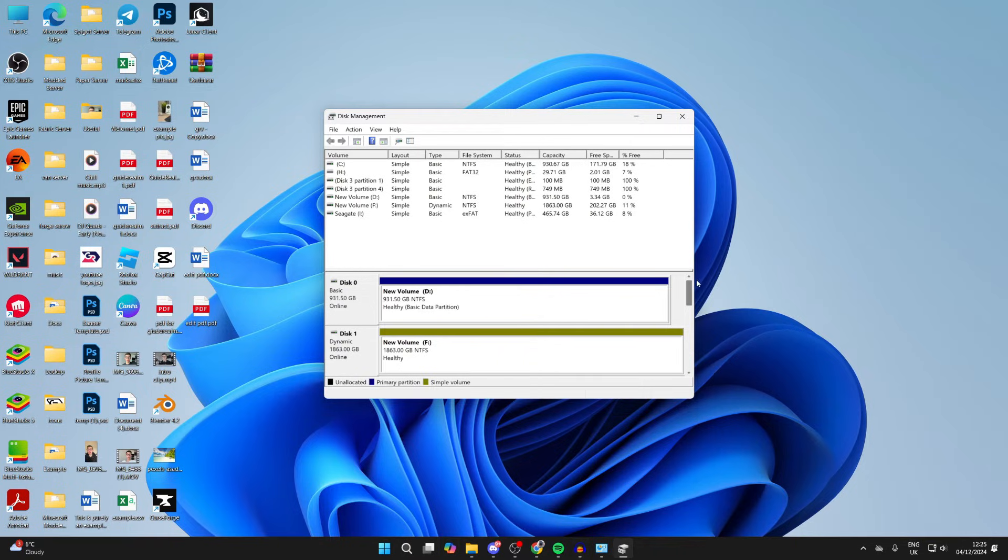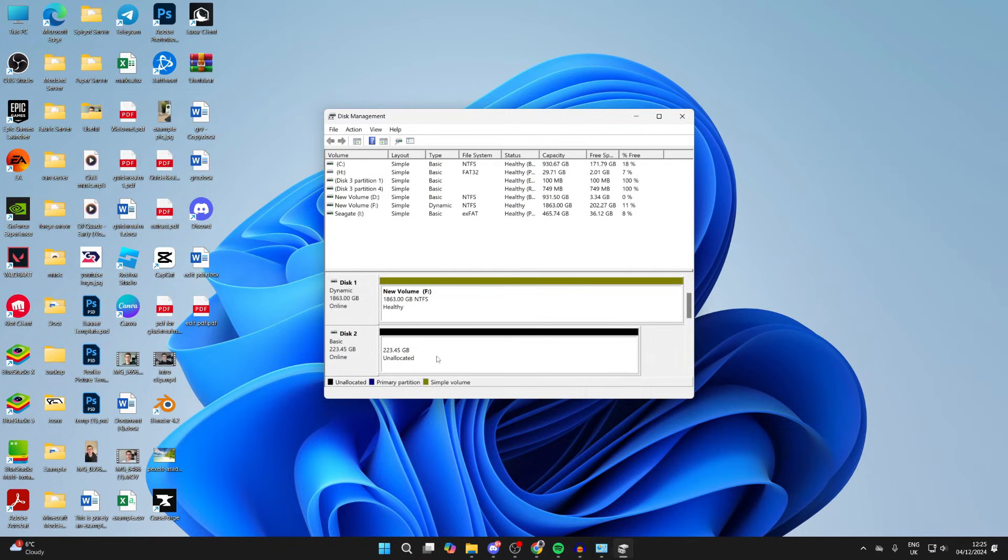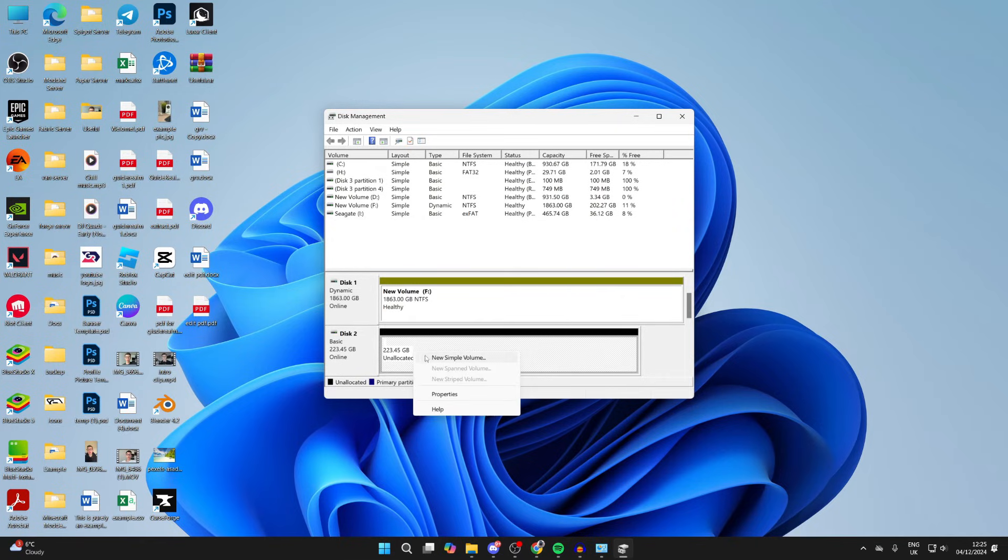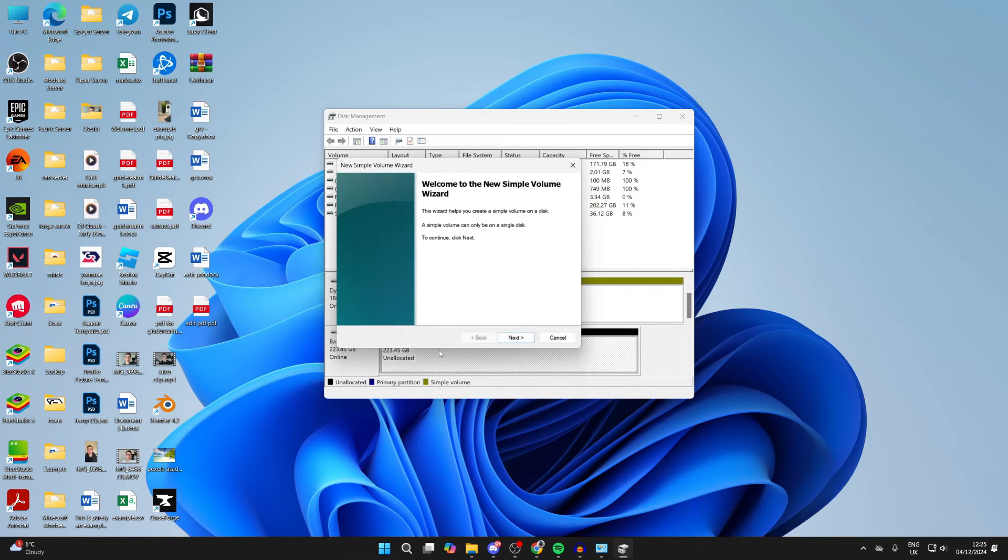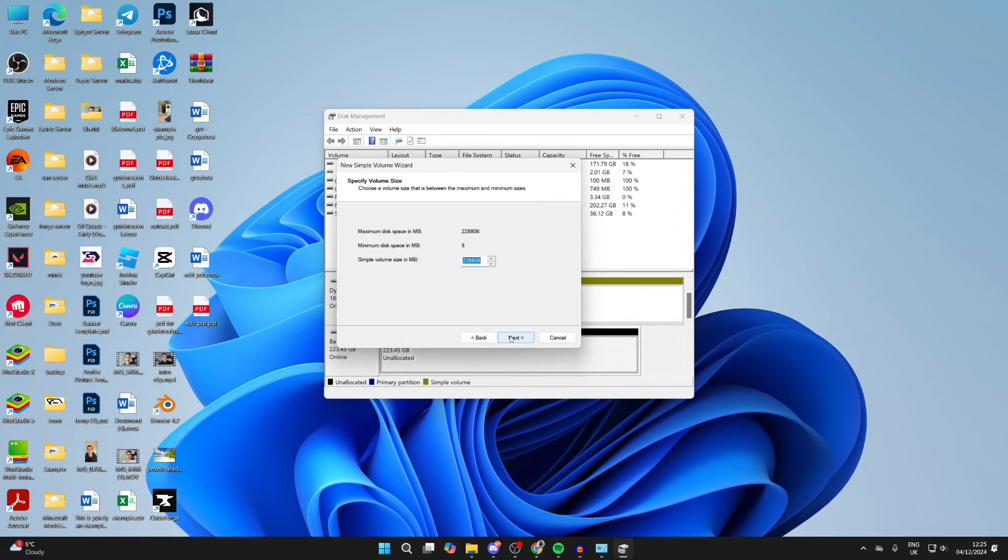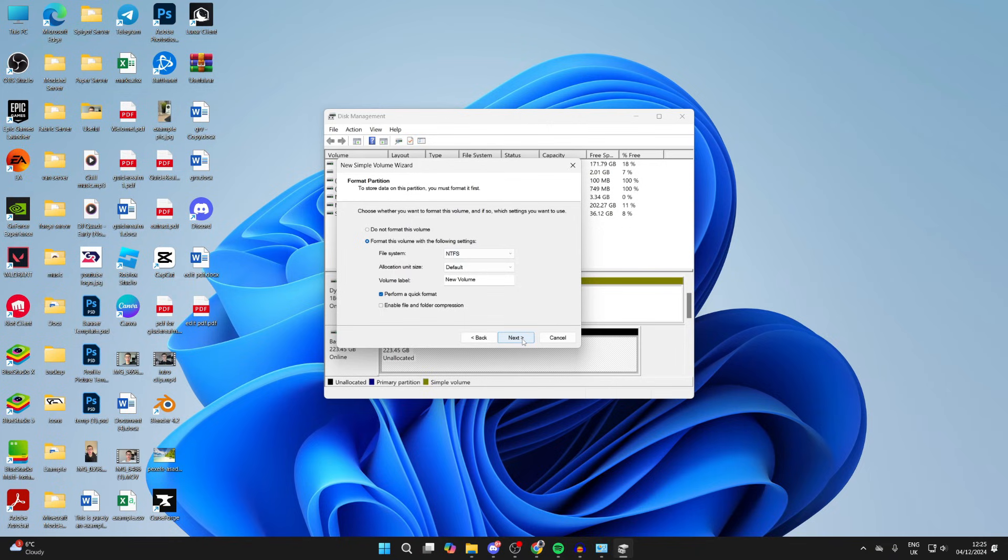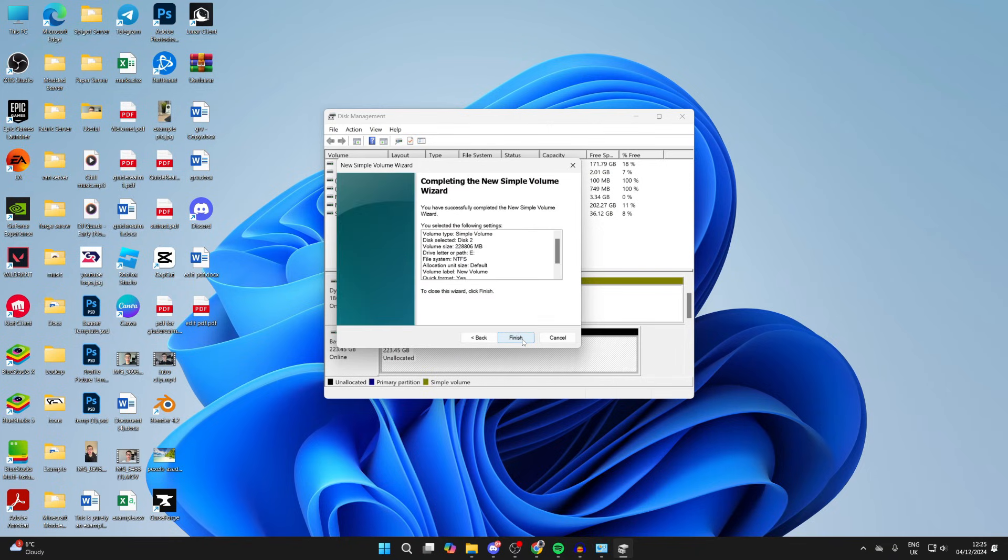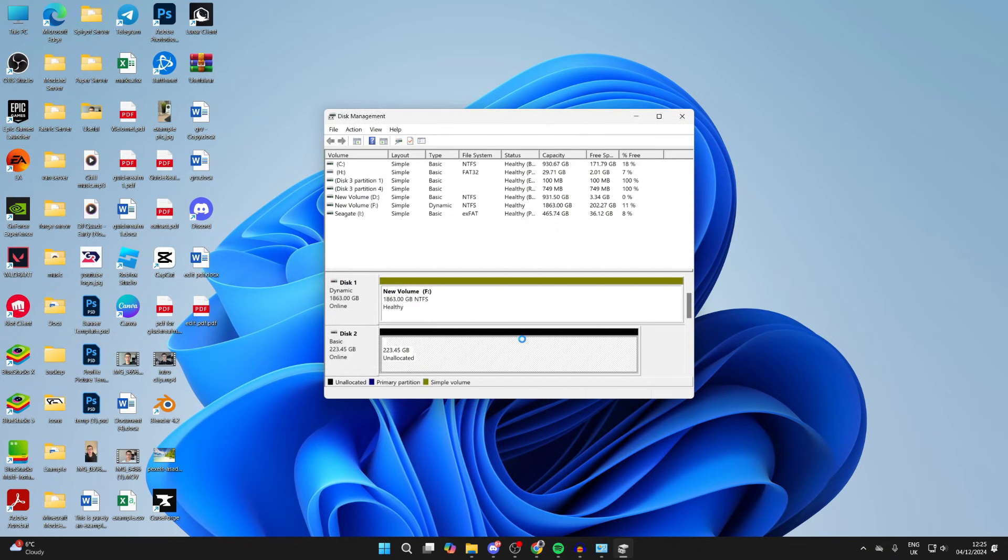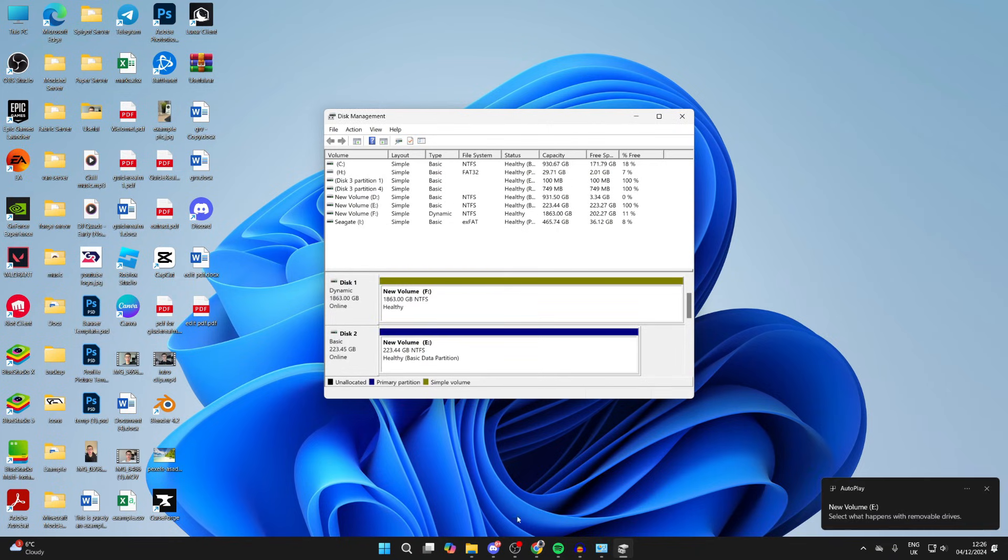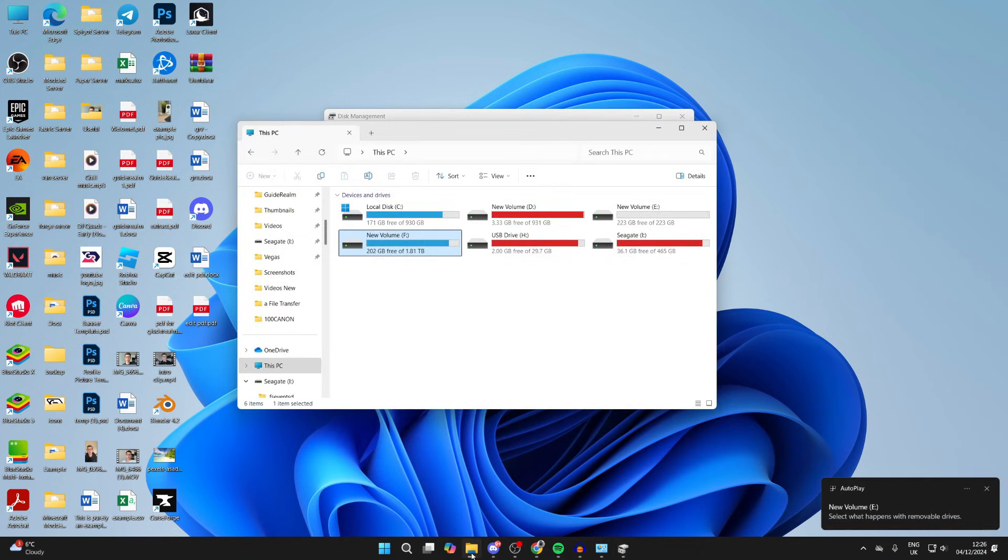Hopefully it is. What you also need to do once it's appearing is allocate the space to be able to use it in file explorer. Right-click on it, click on new simple volume, and click next. You can choose the drive letter and press next. Adjust the settings if you want, then press next, press finish, and it'll allocate the space. Then it'll be appearing in your file explorer.